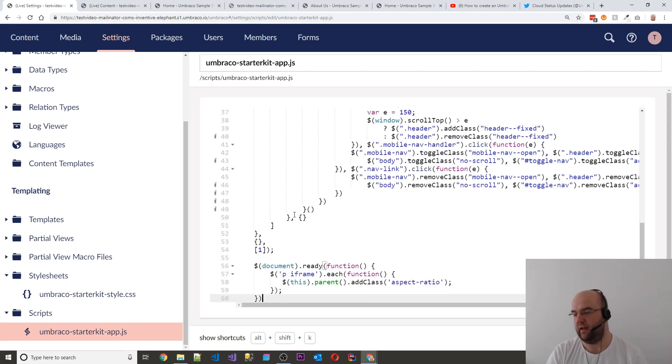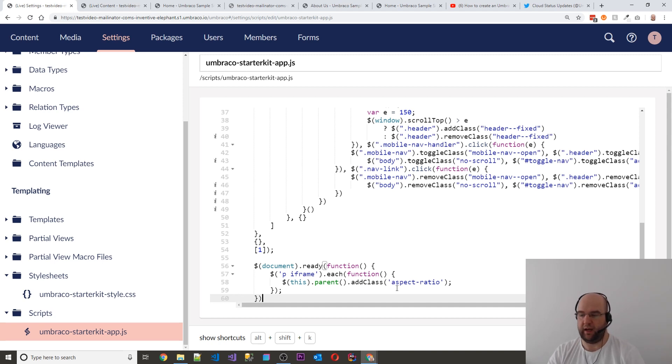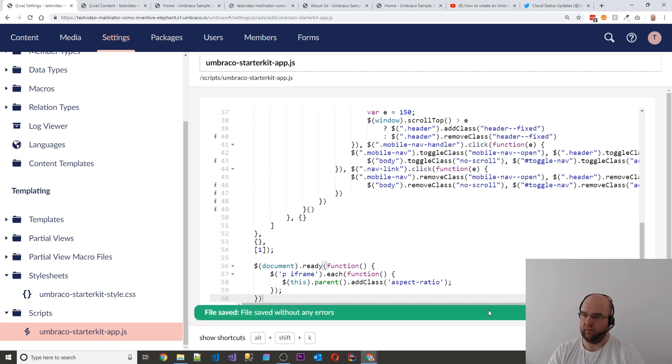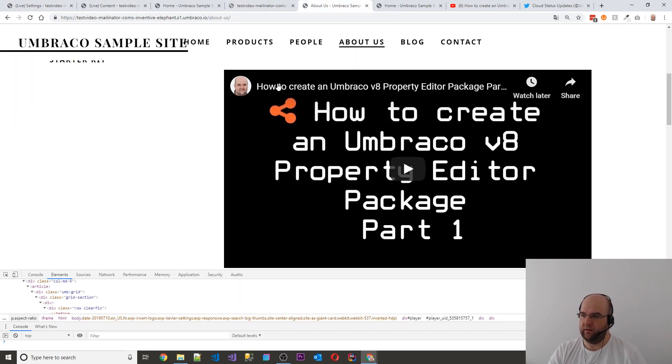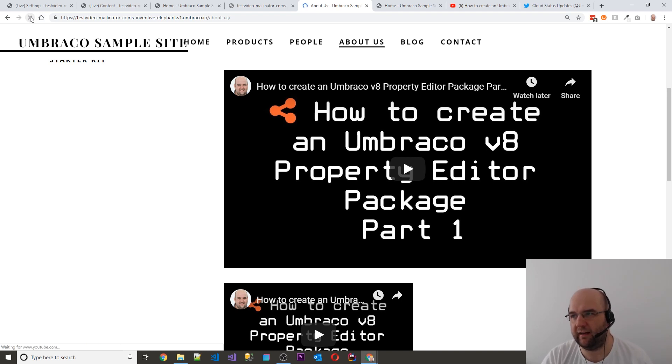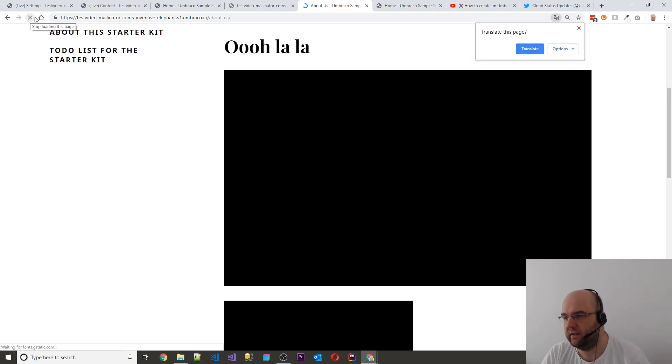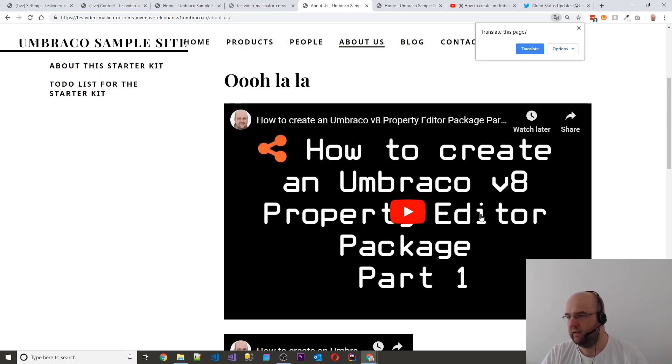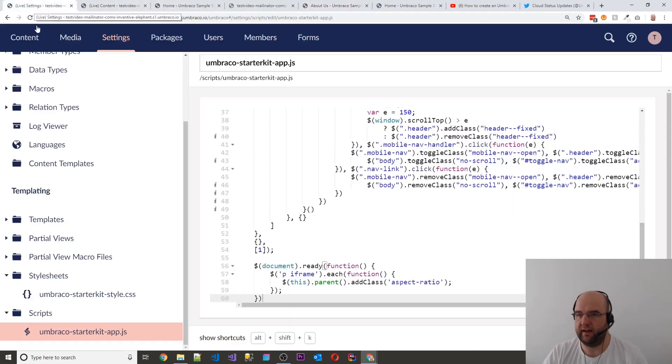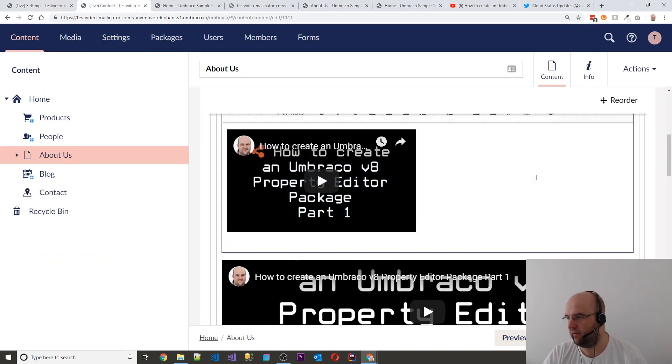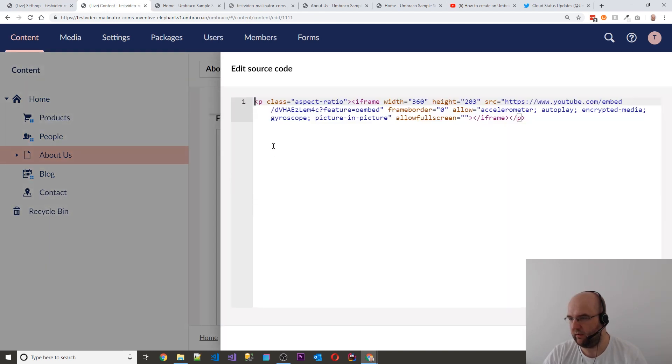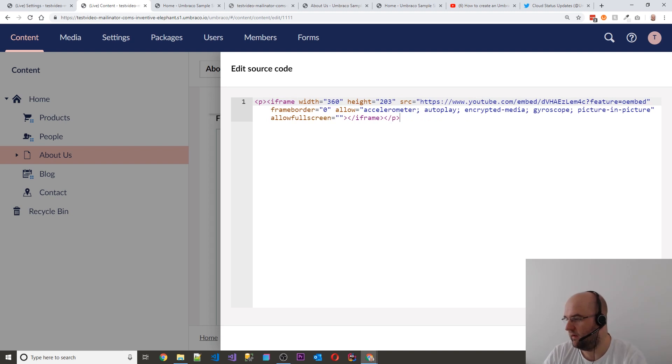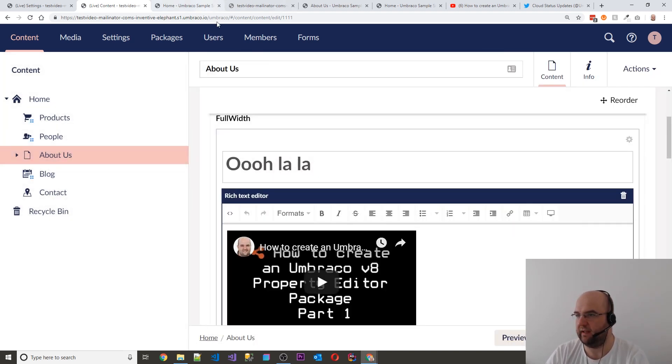So now when the page is loaded, it's going to loop through any iframes on the page, and it's going to add the class of aspect ratio to its parent. So if we save that, and then we can go into the page again, close this, and then refresh. We should see that this one below it, it may not get added actually because that's not inside a P tag. But if we go into the content again, and we click on this, and we take that class off, and then submit, save and publish again.